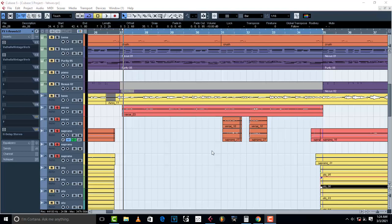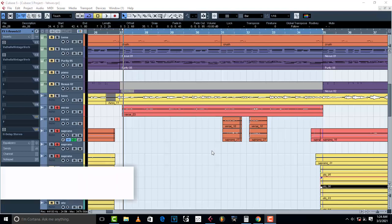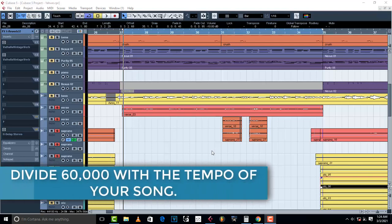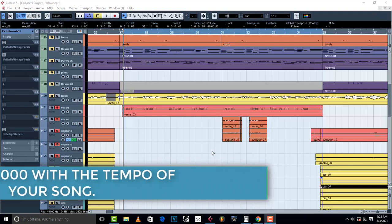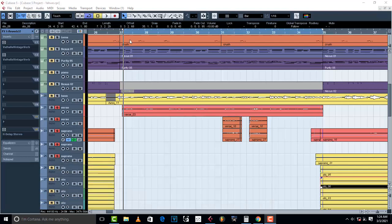This method is the 60,000 method. Here is how it works: you have to divide 60,000 by the BPM of your song — the tempo of your song. Now I have this vocal right here.